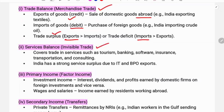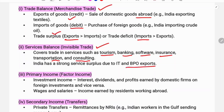The second component is Services, also called Invisible Trade, because services are invisible. It covers trade in services such as tourism, banking, software, insurance, transportation, and consulting. For example, tourism payments made to other countries are debited. India has a strong service surplus due to IT and BPO exports — software and Information Technology exports are very high.